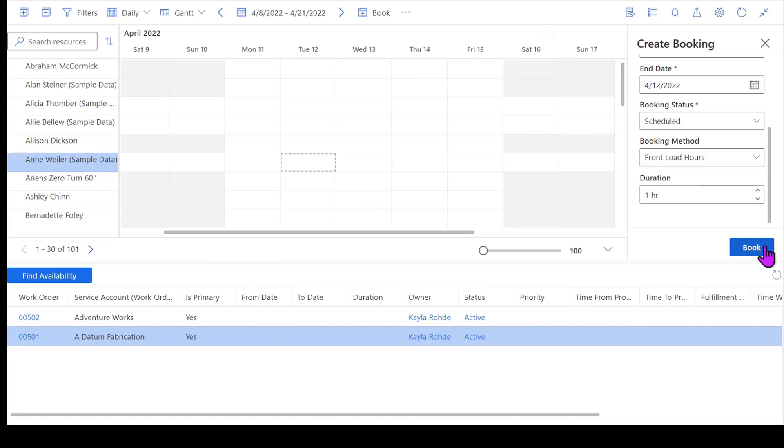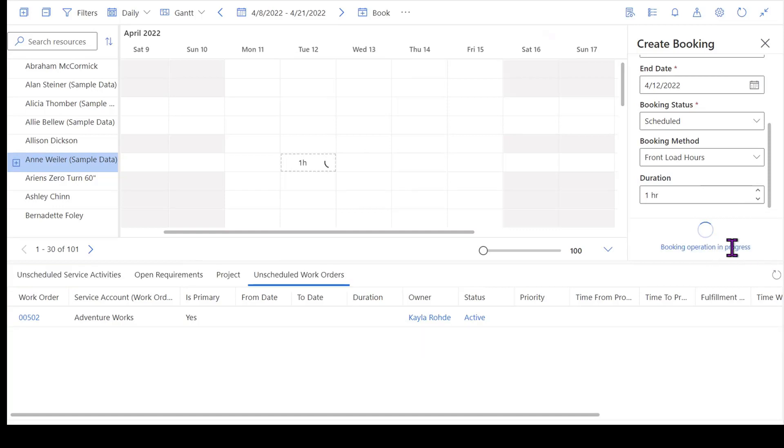That bookable resource booking is tied to the work order that we're scheduling here. And then we're going to associate Ann to that booking as well, so we understand that she's our resource. Once I've booked Ann, we'll be able to see that she's got her capacity taken up by one hour because we're generating that booking in the background.